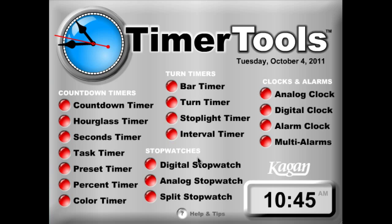Stopwatches are great for counting up — you count up from zero until you end your stopwatch. And you have various clocks and alarms that you can use.